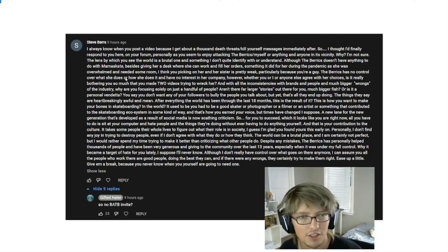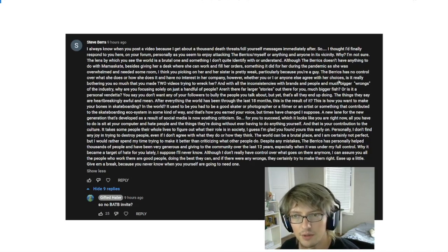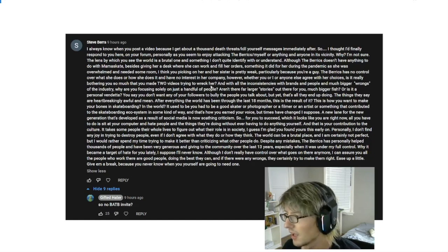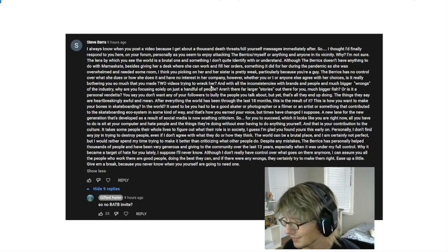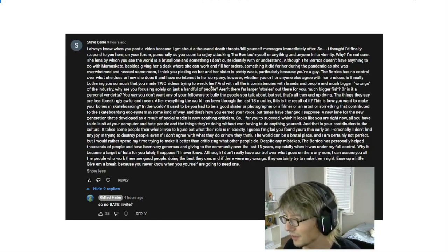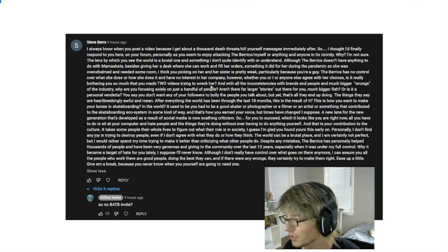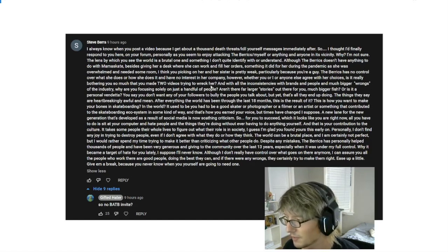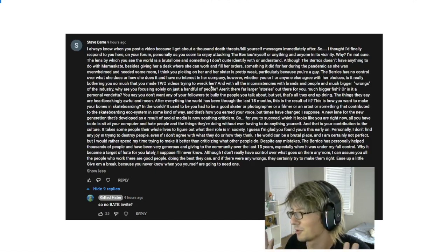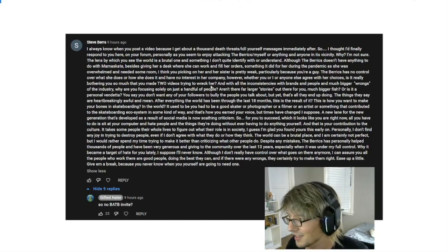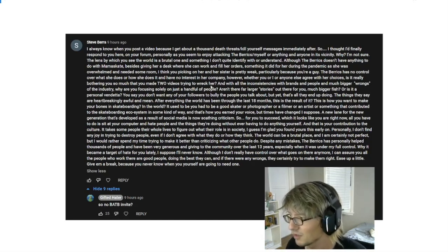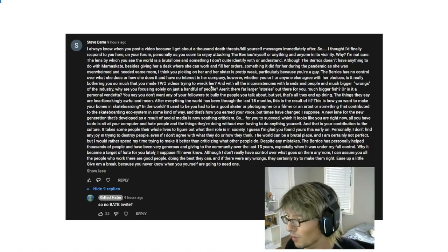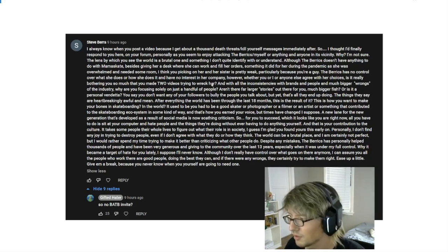I thought I'd finally respond to you here on your forum personally, as you seem to enjoy attacking the barracks slash myself or anything and anyone in its vicinity. Why? I'm not sure. Why? Fucking Steve, you said it yourself. I love to cover all this shit. I get a kick out of it. Why don't you watch one of my videos and actually open up your ears? Some people seem to think that I have some valid criticisms of the way that you and whoever is working for Hypebeast that you claim is ultimately in charge of things over there at this point.